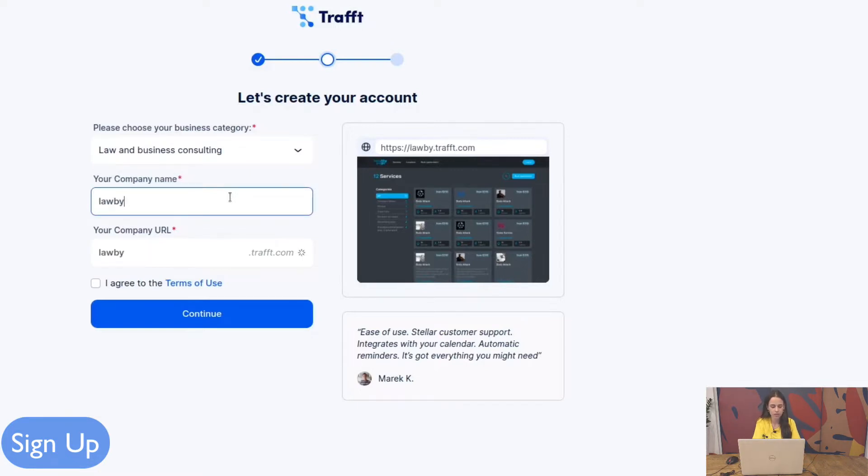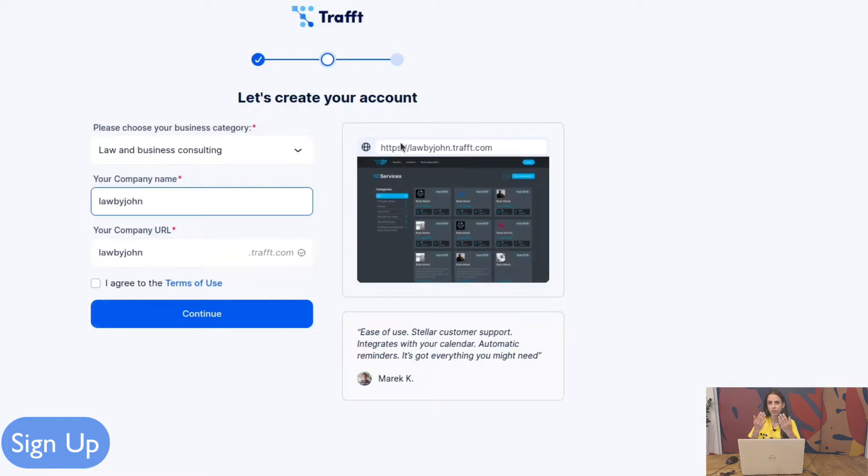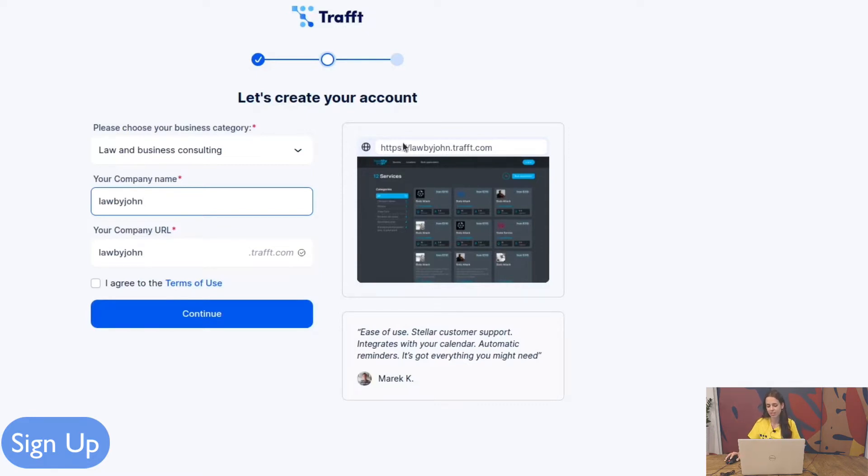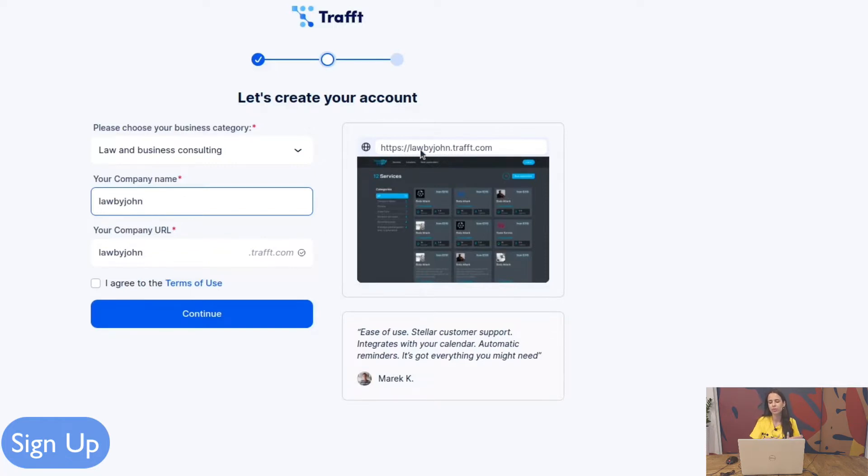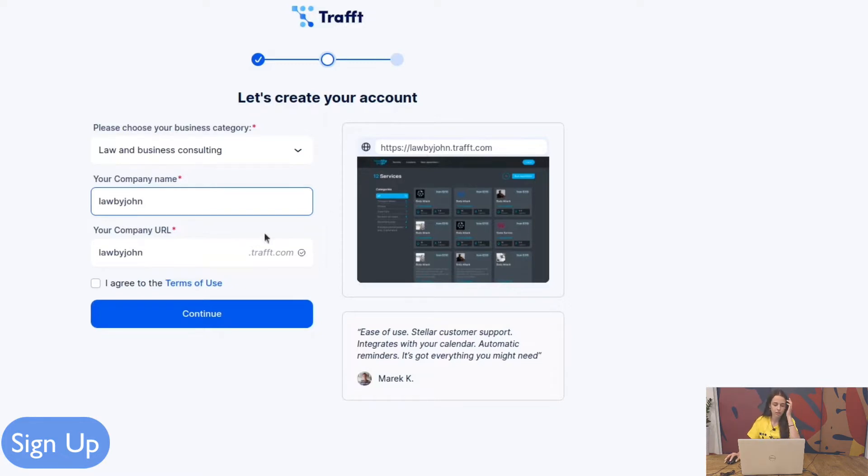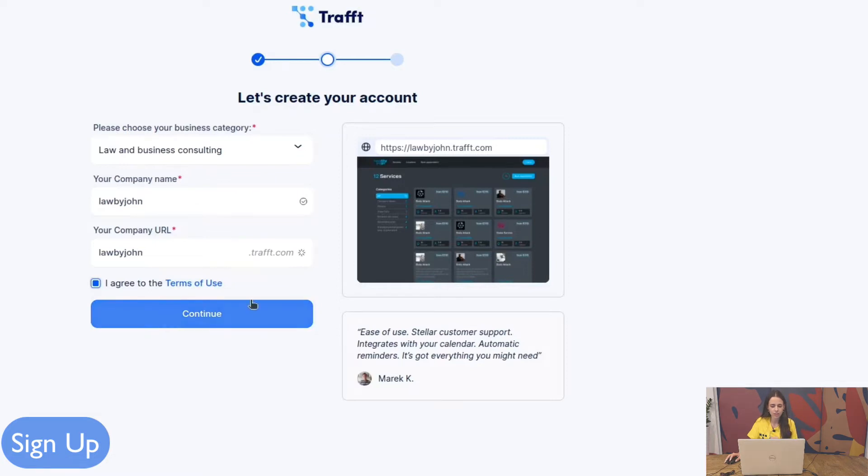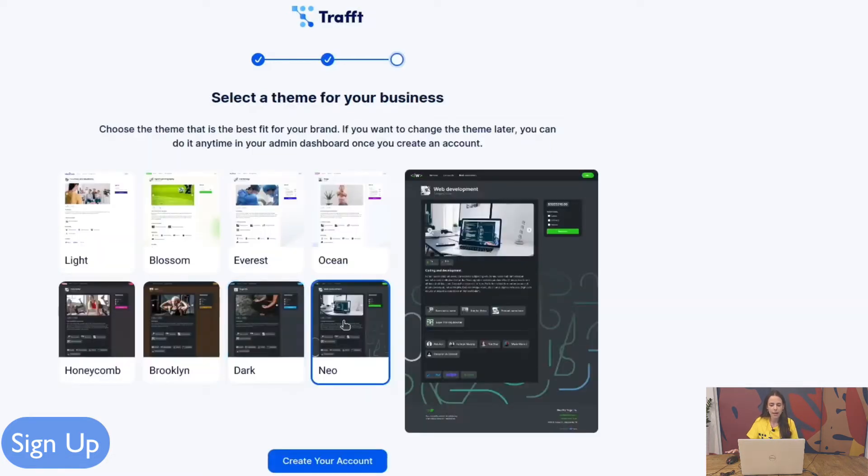Let's say Law by John. Your company URL is basically the booking website for your account, the URL which you can send to your clients and customers. So Law by John dot traff dot com is your booking website and Law by John dot admin dot traff dot com would be your admin area or the admin dashboard where you can log in. Agreed to terms of use, continue.